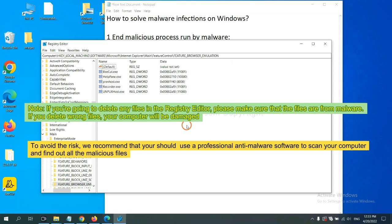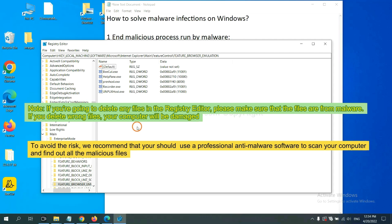If you are going to delete any files in the Registry Editor, please make sure that the files are from malware. If you delete the wrong file, your computer will be damaged. To avoid the risk, we recommend that you should use a professional anti-malware software.